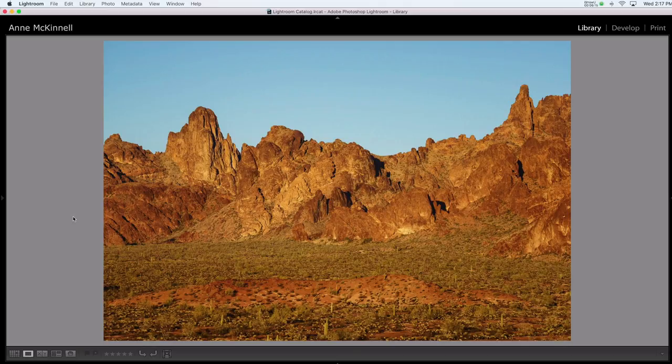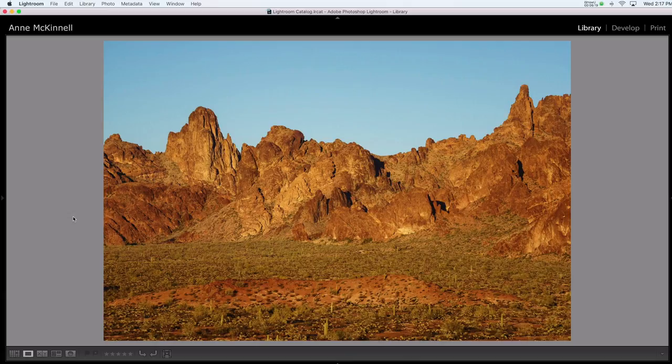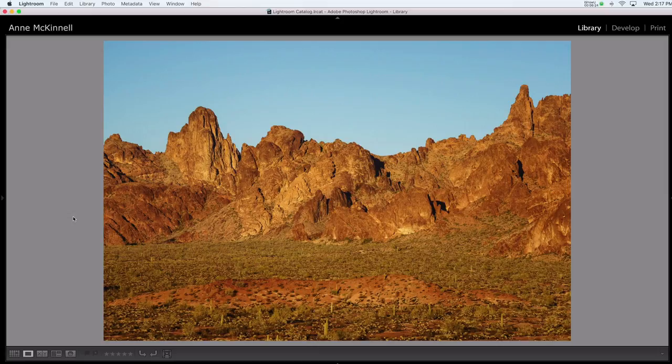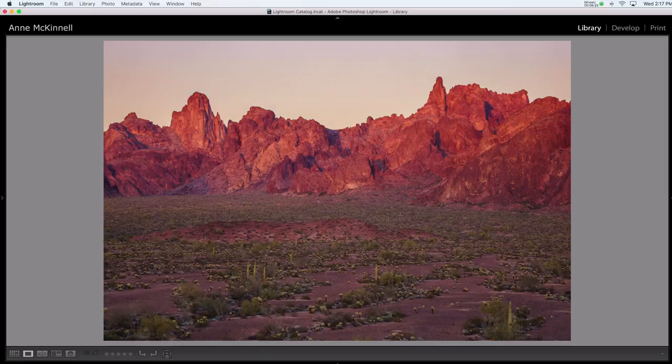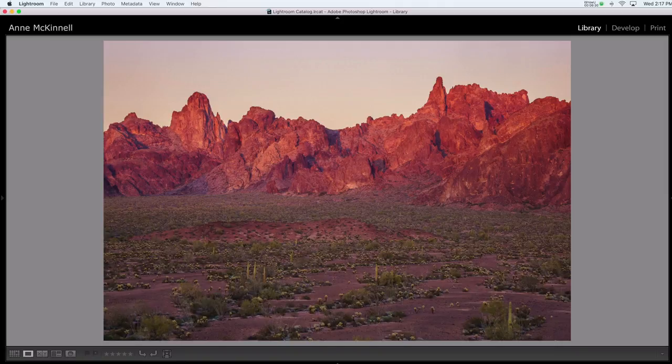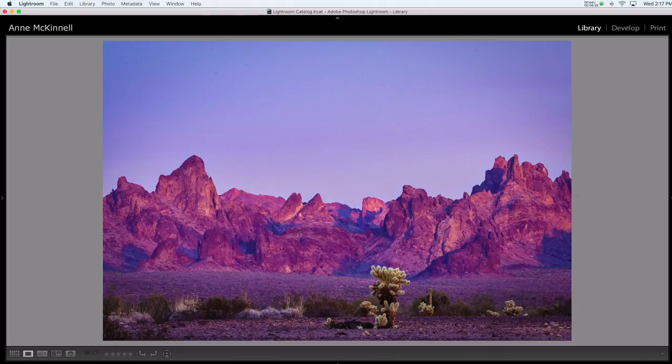During midday, the light is bright with very little colour. Just after sunrise, or just before sunset, when the sun is low in the sky, it gives off a warm golden glow. And as the sun falls below the horizon, the light becomes more blue.